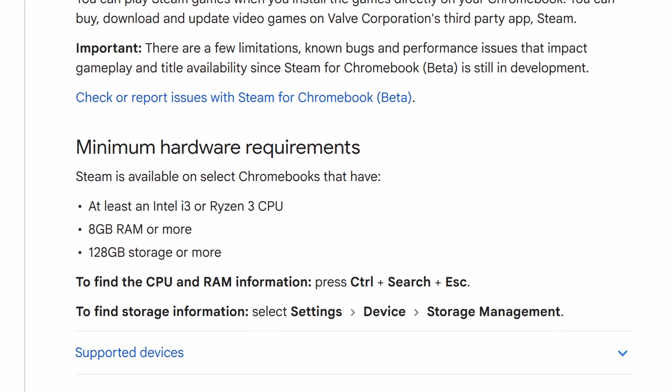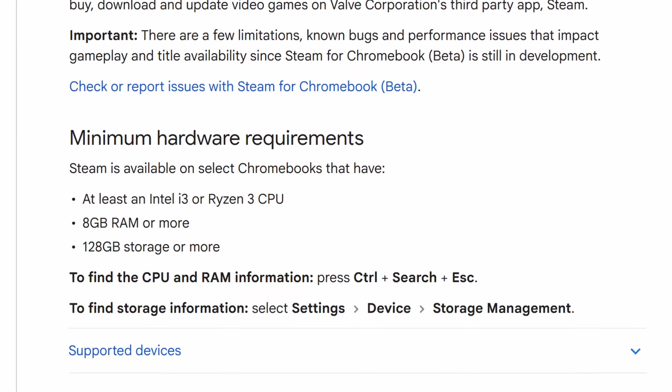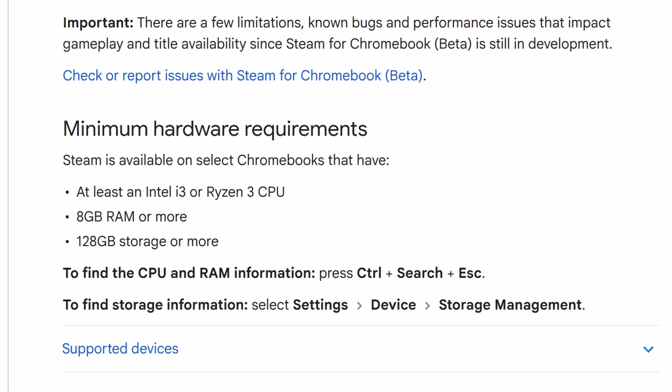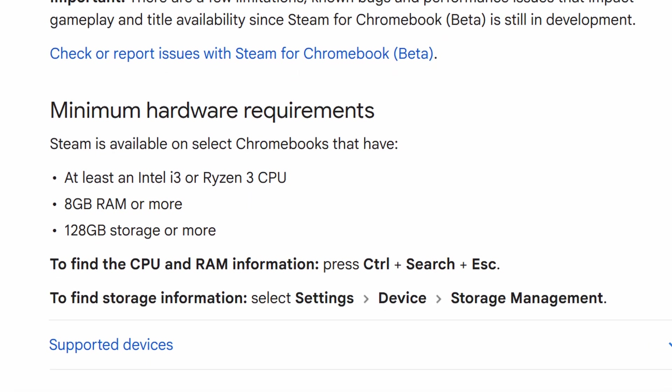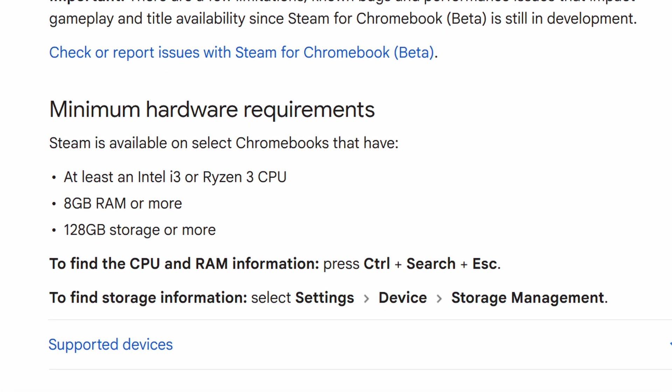Now I will caveat this with not all Chromebook devices will be compatible. Google recommends at least a Ryzen 3 or an i3 with 8 gig of RAM and 128 gigabyte hard drive.